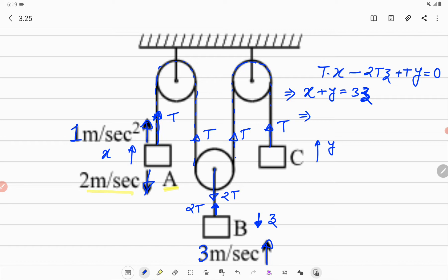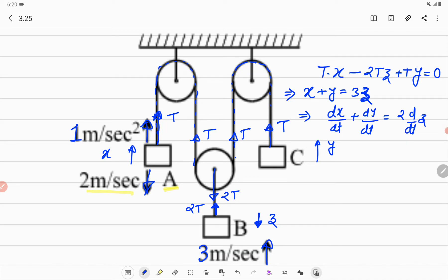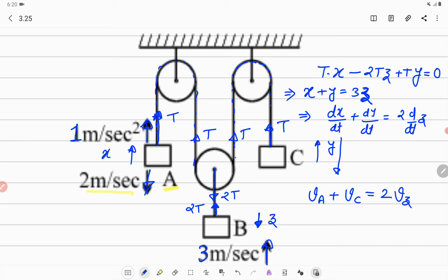If we differentiate this displacement equation with respect to time, we get the velocity relation: dx/dt + dy/dt = 2·dZ/dt. Since X is the displacement of block A, dx/dt is the velocity of block A. Since Y is the displacement of block C, dy/dt is the velocity of block C. And since Z is the displacement of block B, dZ/dt is the velocity of block B. So: V_A + V_C = 2·V_B.